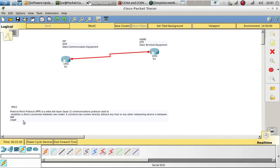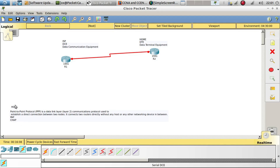Point-to-Point uses two other protocols to authenticate the connection: PAP and CHAP. PAP sends traffic in clear text, so not everybody uses it. CHAP encrypts your entire traffic when authenticating. We are going to configure Point-to-Point Protocol using CHAP because it is not clear text.